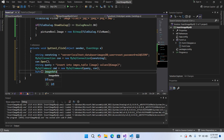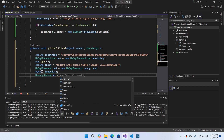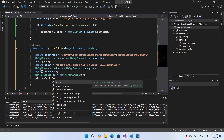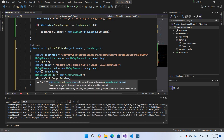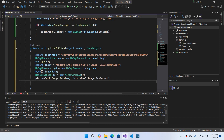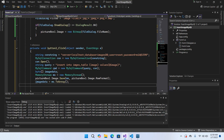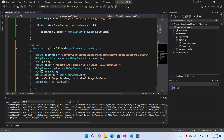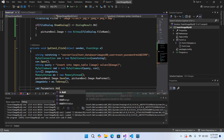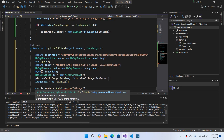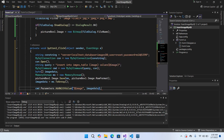Now we will get the image from the PictureBox and convert it to a byte array. We create: byte[] imageData; and MemoryStream ms = new MemoryStream(); then pictureBox1.Image.Save(ms, pictureBox1.Image.RawFormat); and imageData = ms.ToArray(). Then we add the parameter: cmd.Parameters.AddWithValue("@image", imageData).